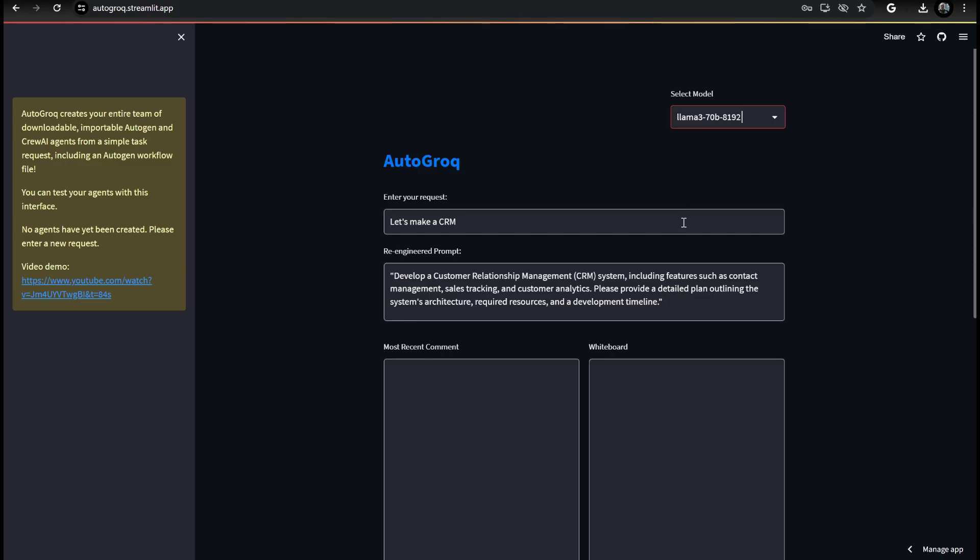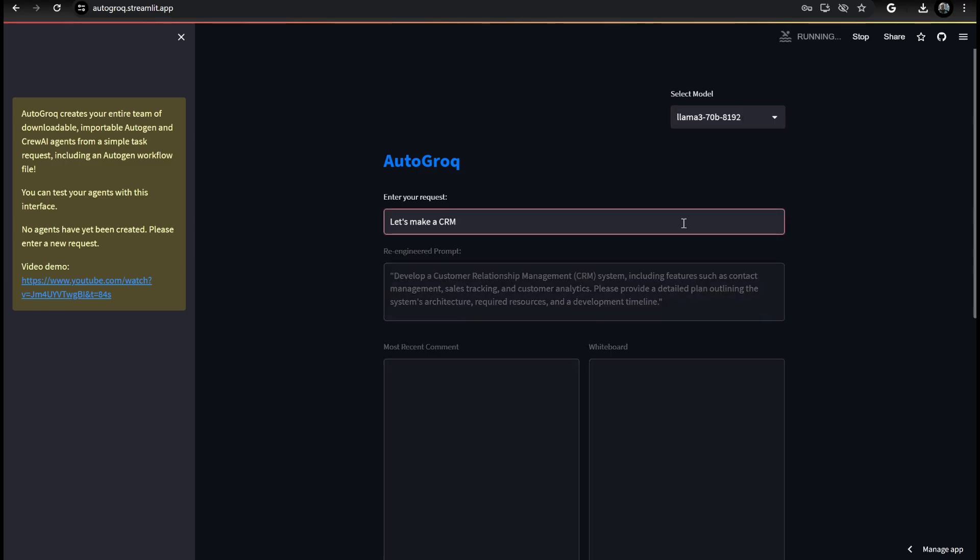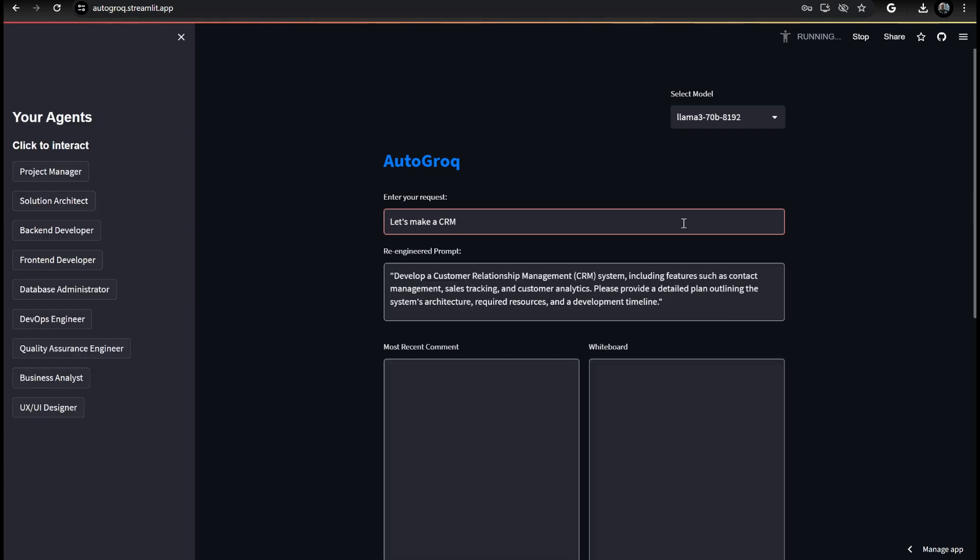We can just switch to the LLAMA model and continue. By just telling Autogrok, hey, let's make a CRM, we're going to get an automatically generated team of agents specifically tailored to work on our task.